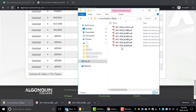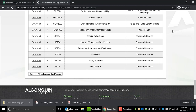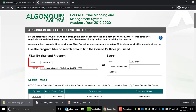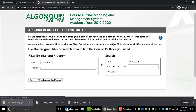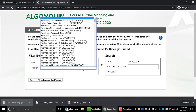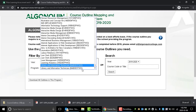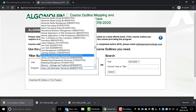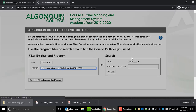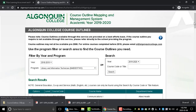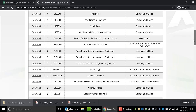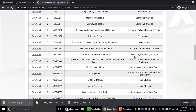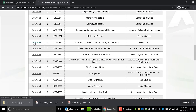One thing to be aware of: all of the course outlines you download using the Download All feature will come from the academic year you selected above. So if your program was more than one year in length, you may need to reset that filter and download your year 2 or 3 courses accordingly. For example, if you started a 2-year program in the 2017-2018 academic year, make sure that you reset the filter to the 2018-2019 academic year when downloading your year 2 course outlines, so that your downloaded outlines accurately reflect the year that you took that course.